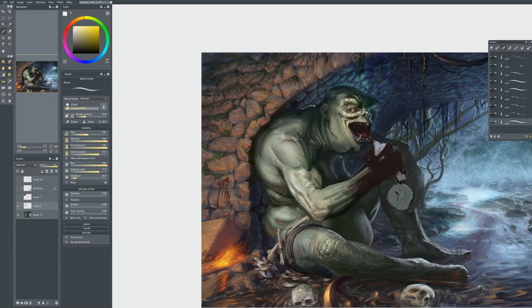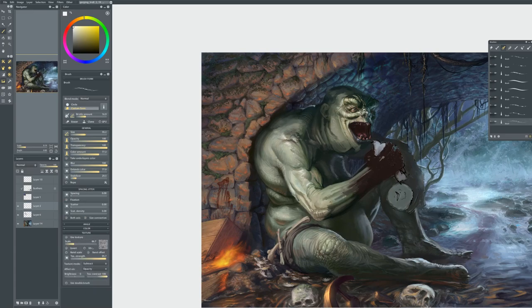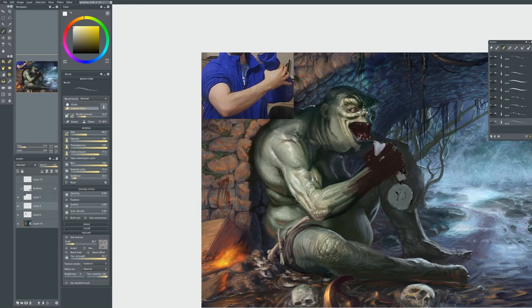Here I started adding more specular light to emphasize that this is moist, glistening type skin.